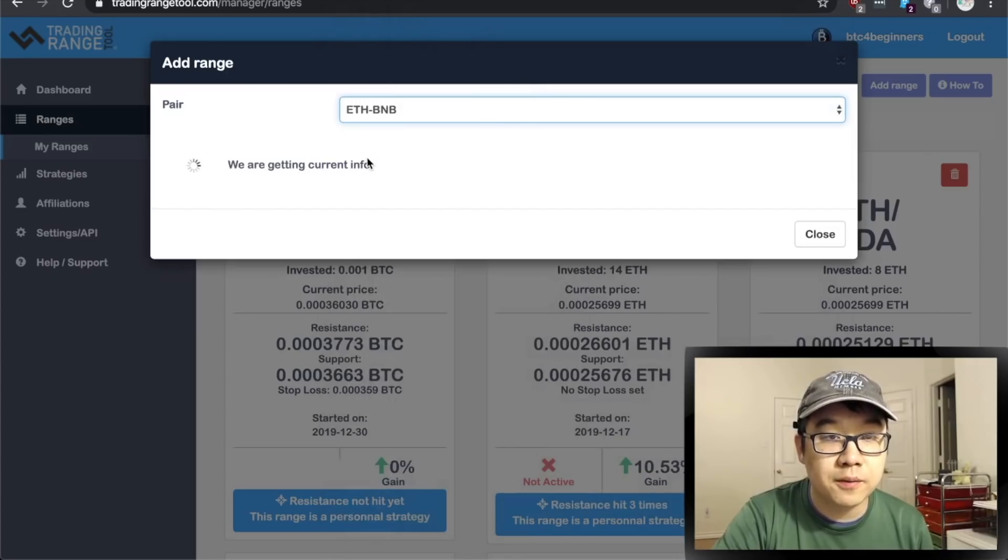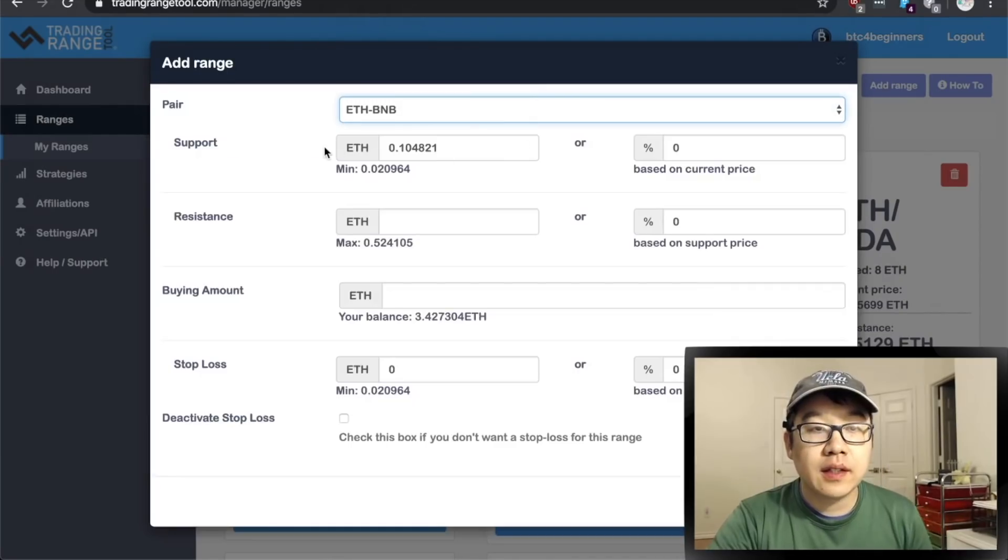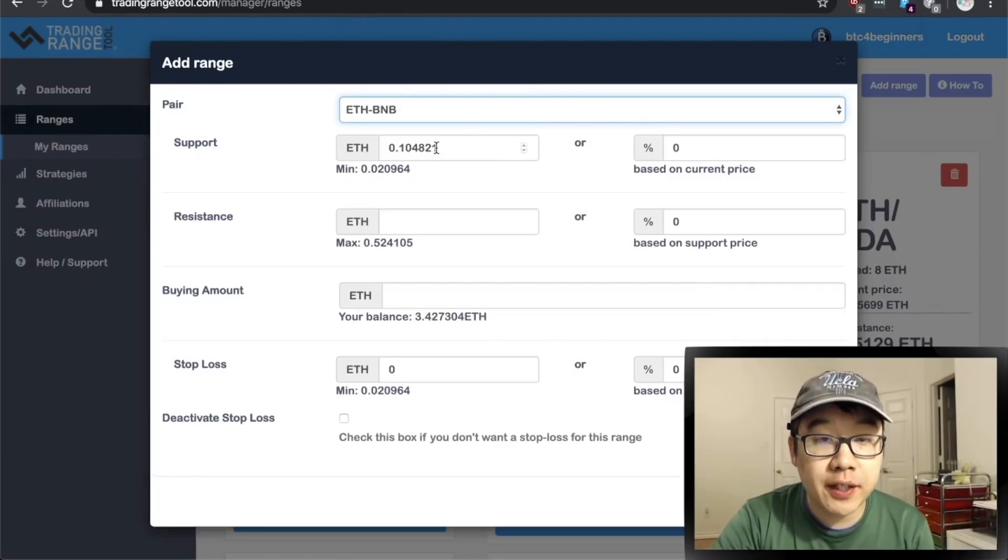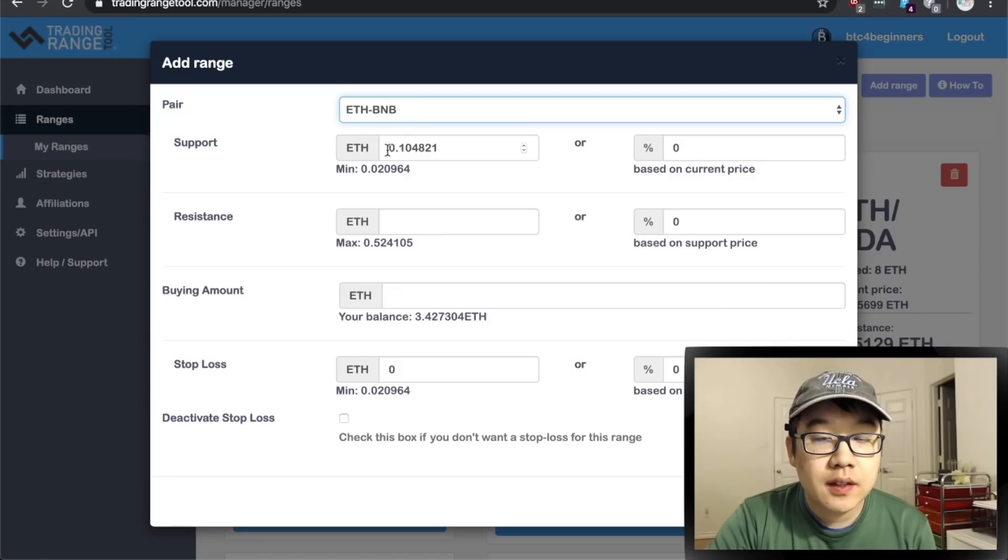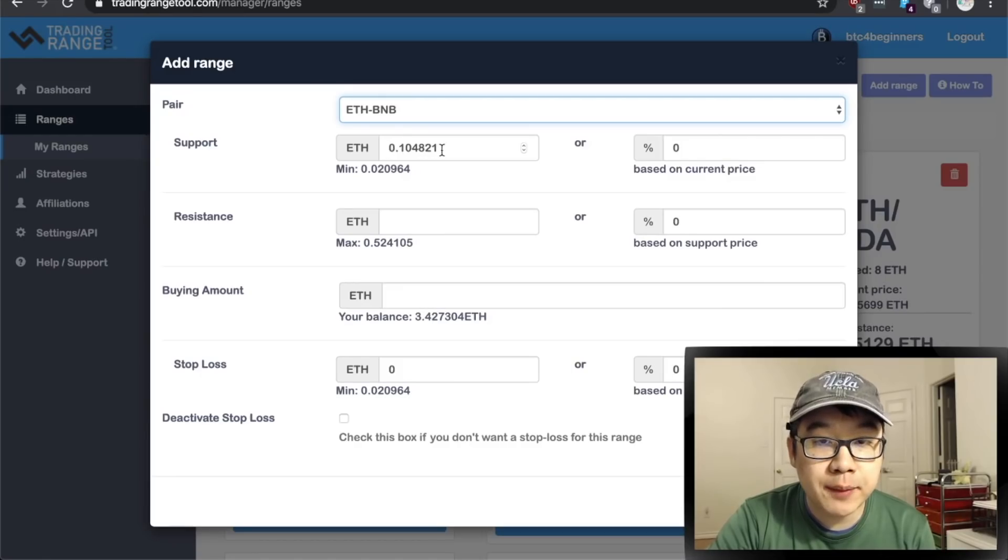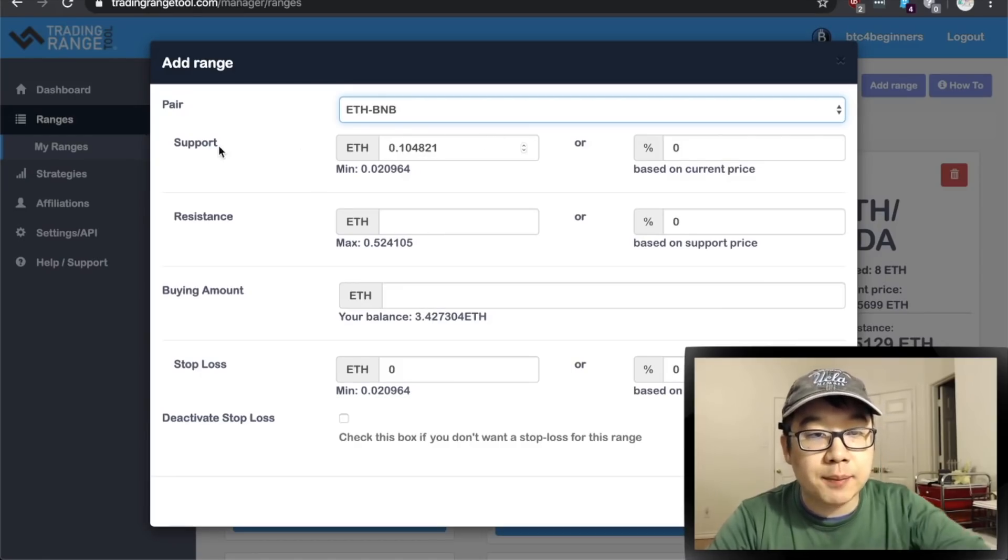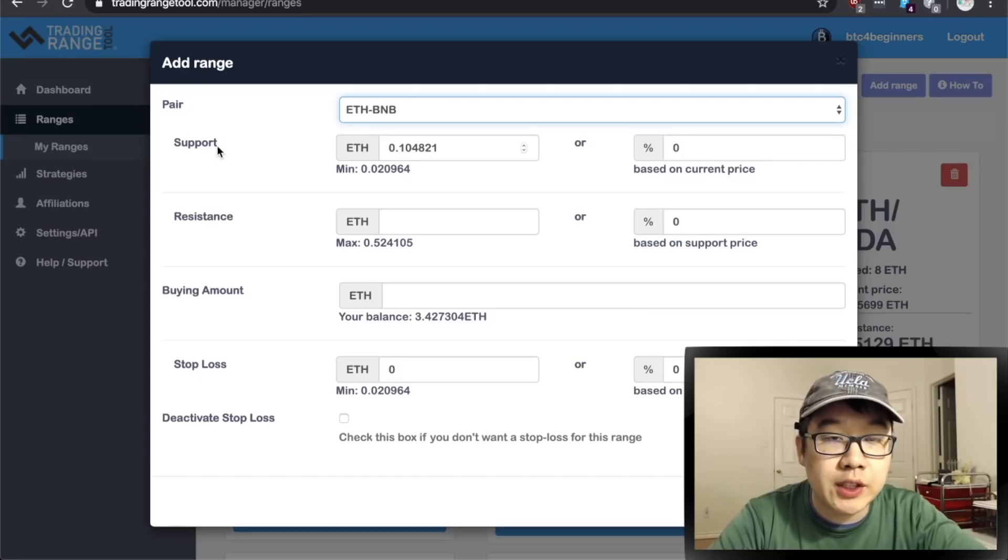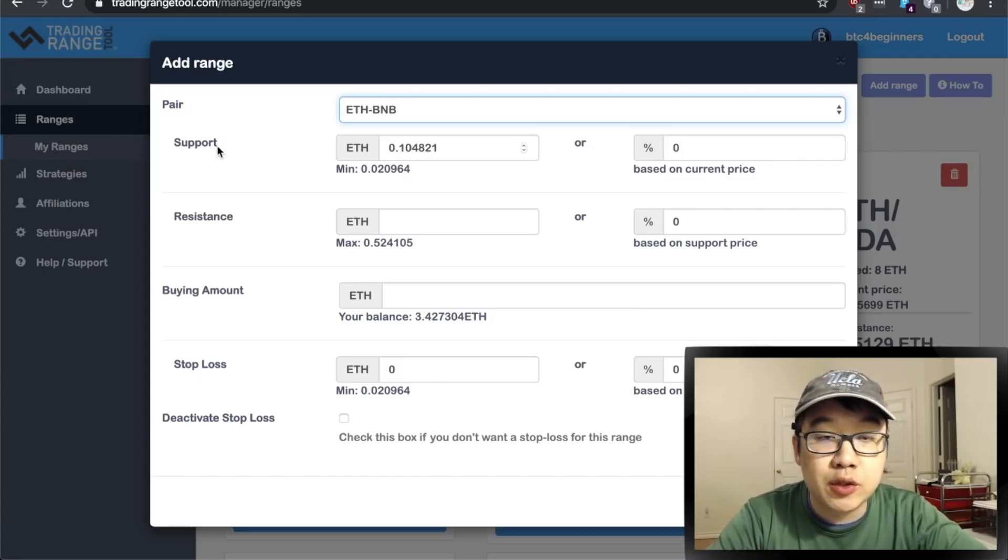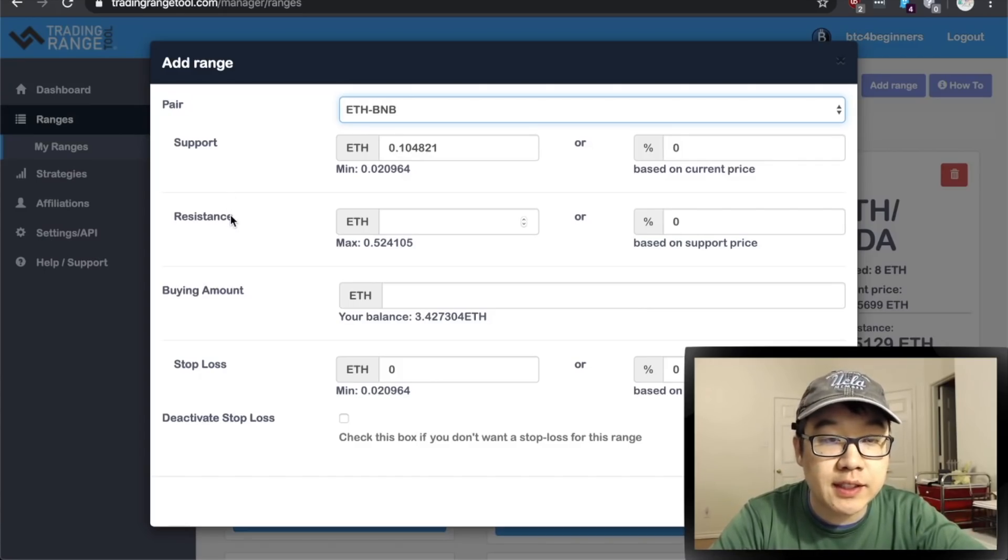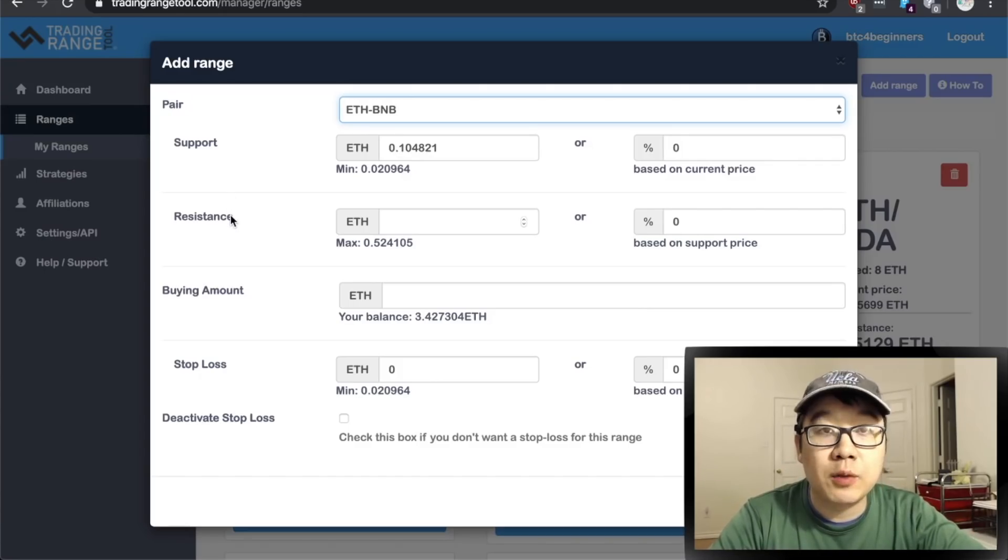And it gets the current info and it shows up here the current ratio of this trading pair and you can change the support level in which this tool will execute a buy and resistance at which this tool will execute a sell for this particular pair.